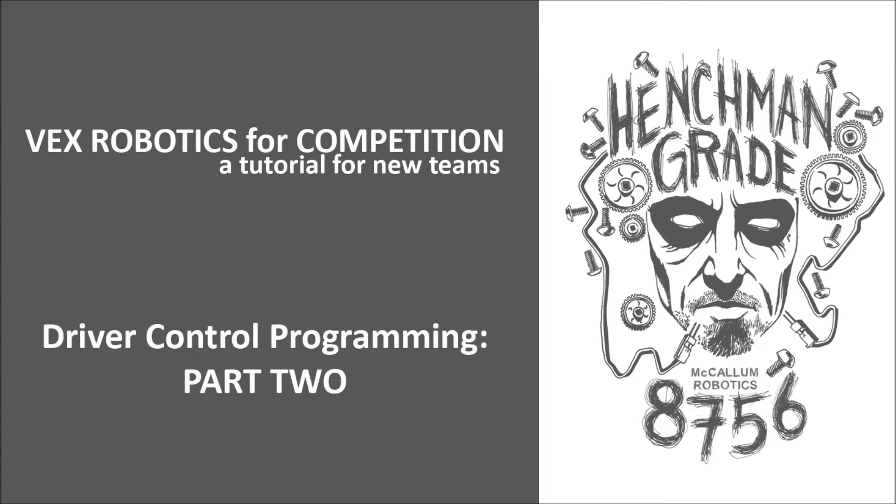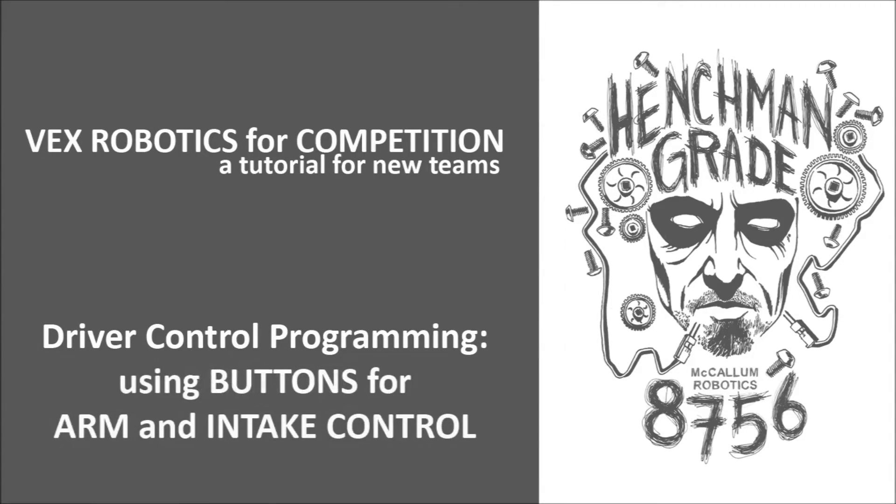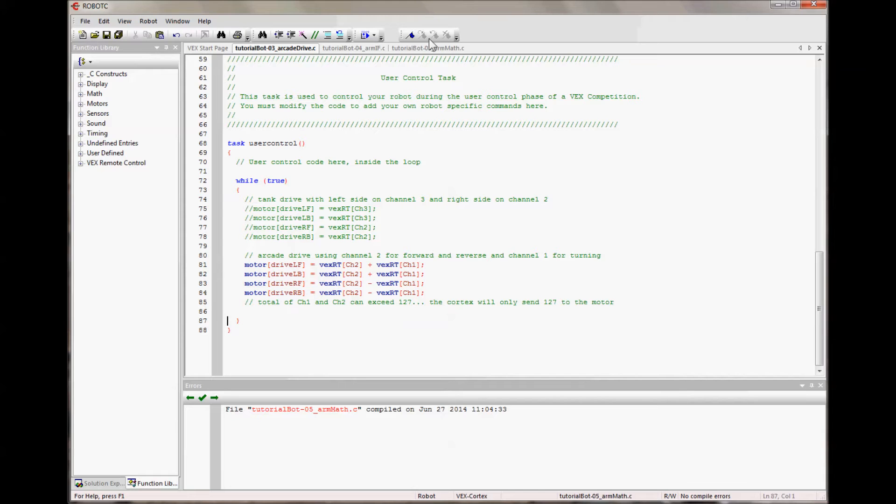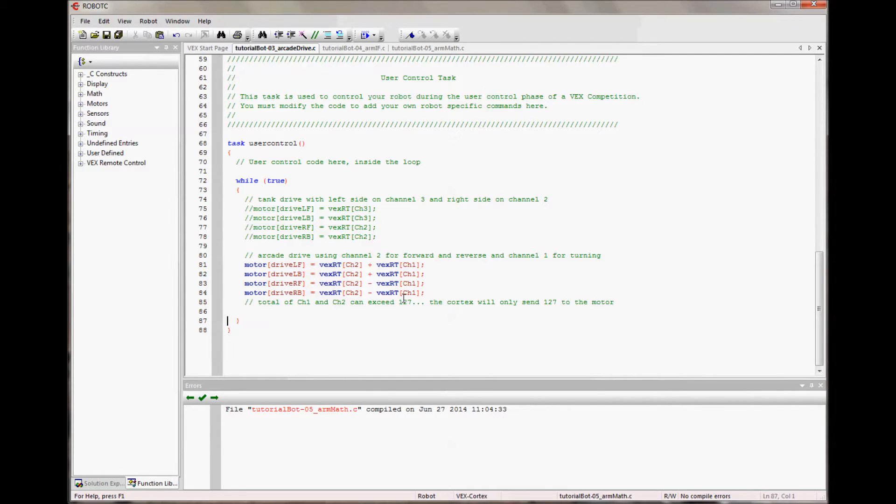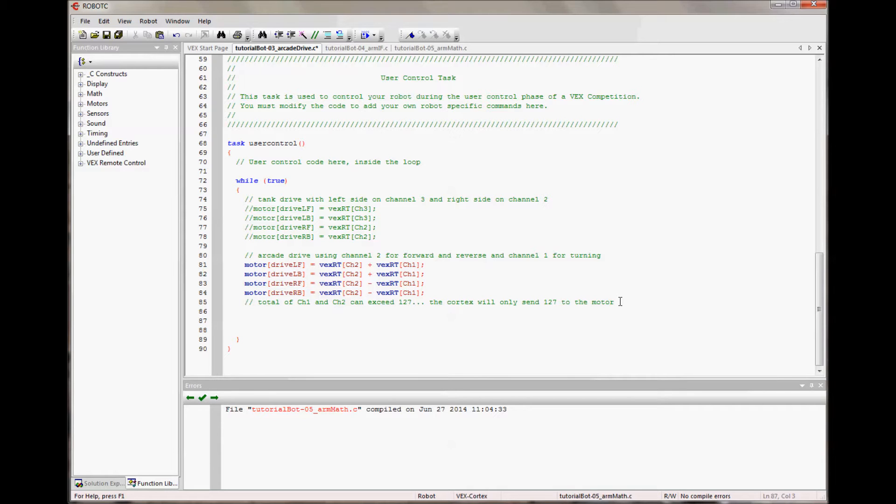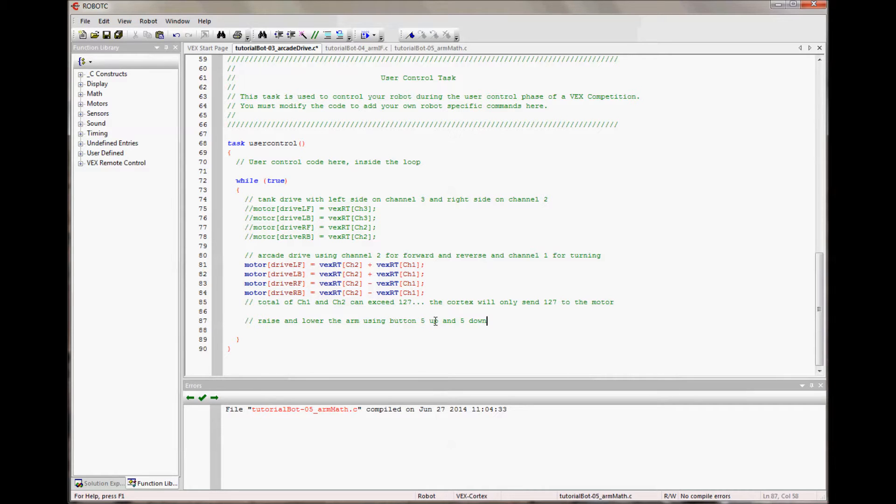This portion of the tutorial will cover driver control programming related to the controller buttons. So now we have two different options for driving. Tank drive is pretty common, arcade drive is also common, it's a preference thing. The next thing we want to set up is we want to lift and raise and lower our arm, and we're going to use button 5, so the button set 5 is on the left front of the controller. I want to raise and lower the arm using button 5 up to raise and button 5 down to lower.